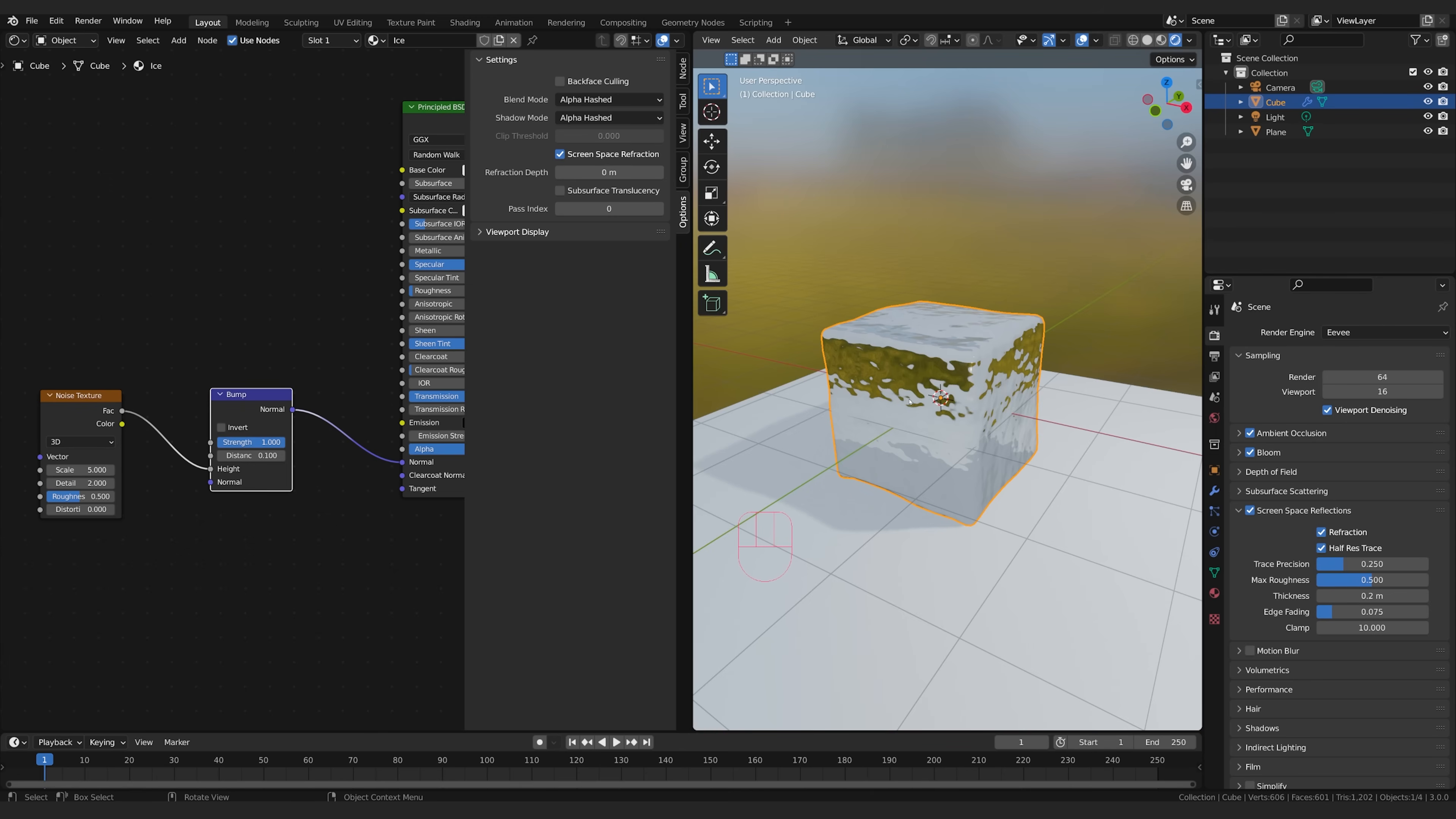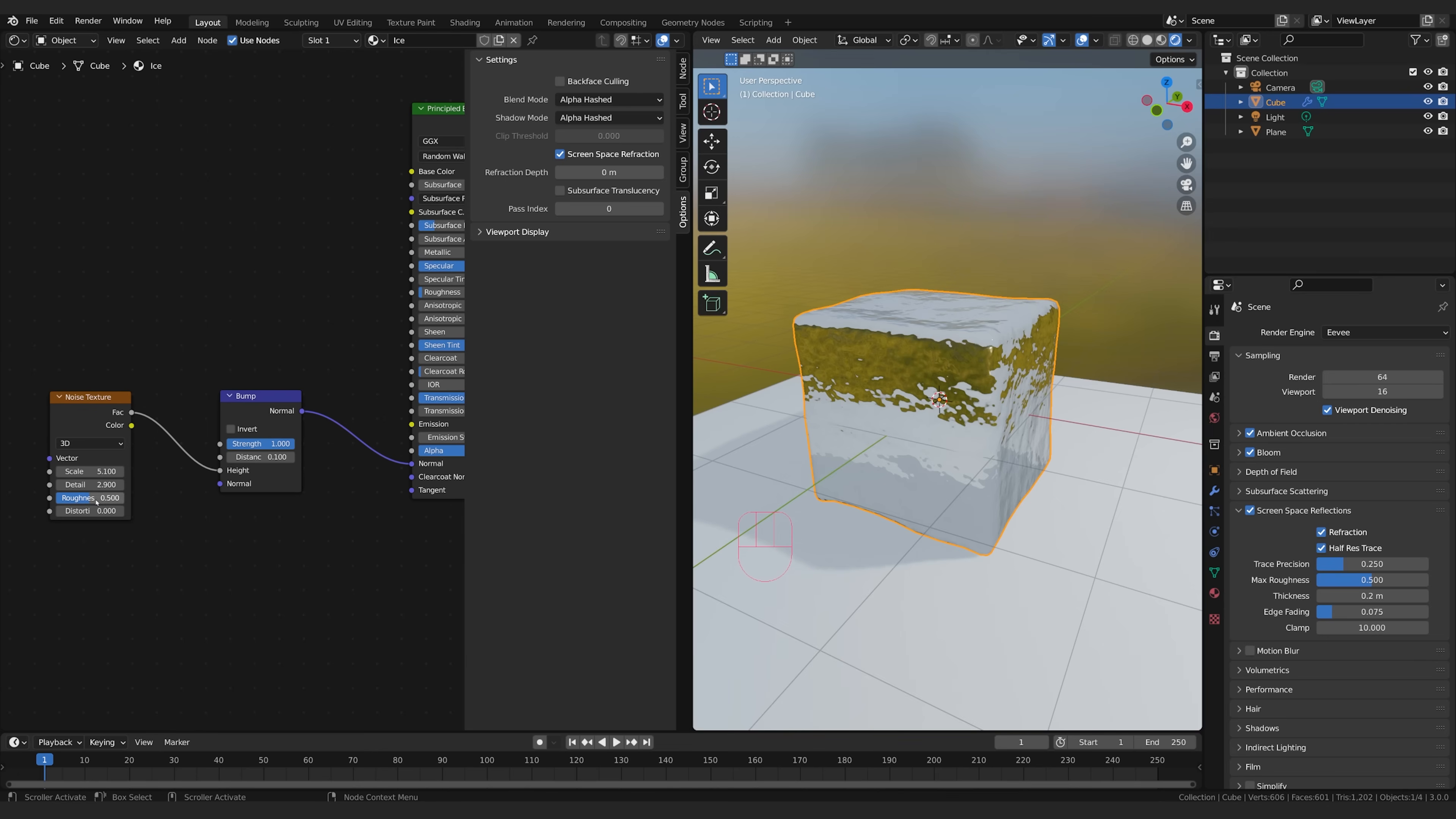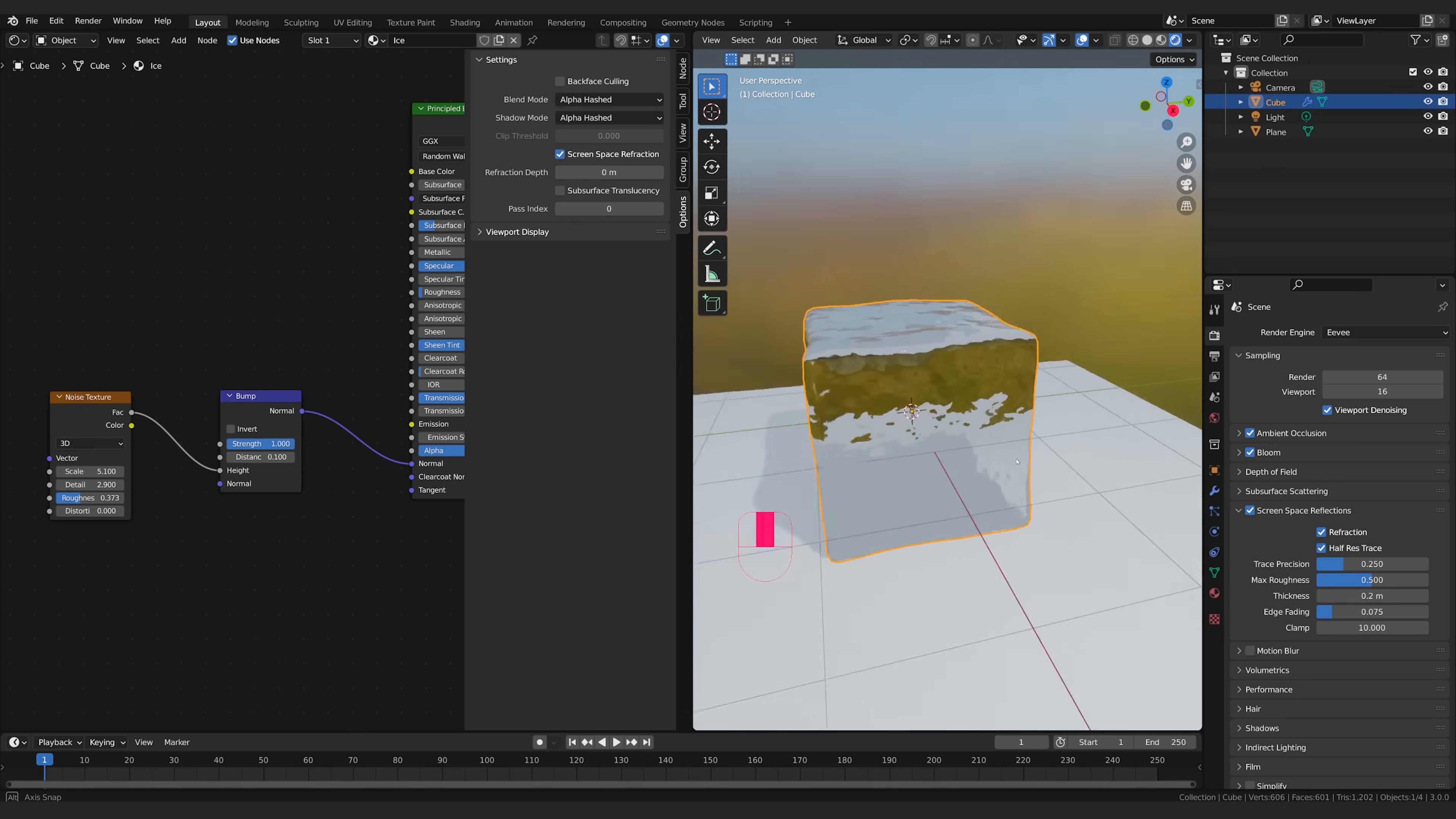But I'm going to stick with something relatively small like this. We can also take the detail up a little bit get some extra micro displacement in there and we can play with the roughness as well to get a different look. All these will contribute to different types of ice.